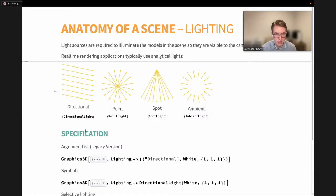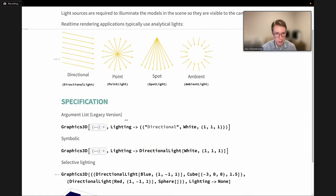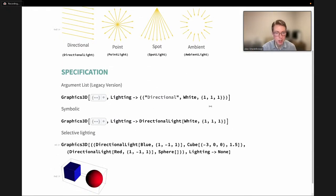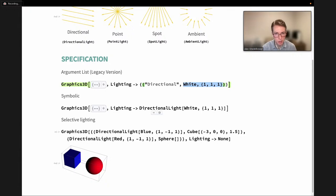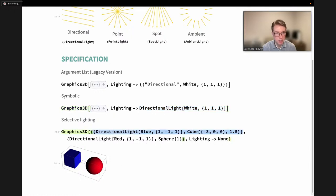So those four lights have corresponding symbols in Wolfram Language. To specify lights in a Graphics3D scene, the legacy way was to use the Lighting option and pass lists with the type of light and its parameters. However, we've recently added new light symbols, so now you can use a DirectionalLight and pass in parameters directly. The neat part about this new method is that we can also add lights as directives — for example, lighting a cube with a blue light and a sphere with a red light independently.